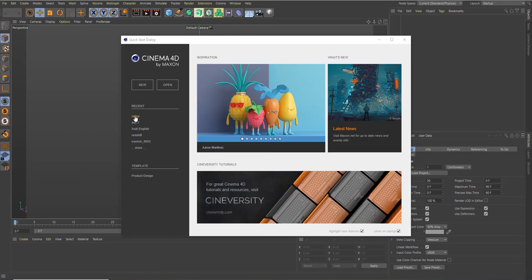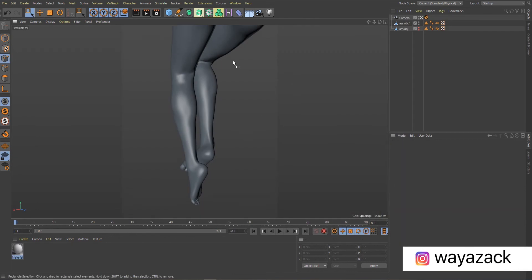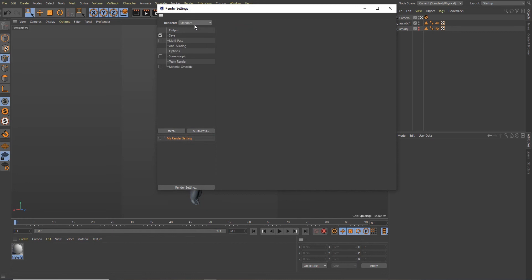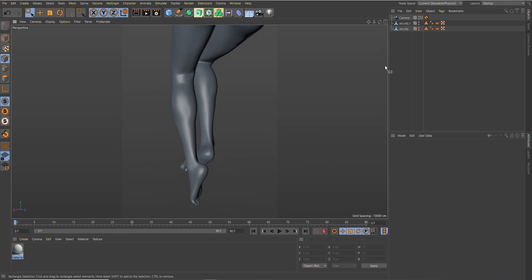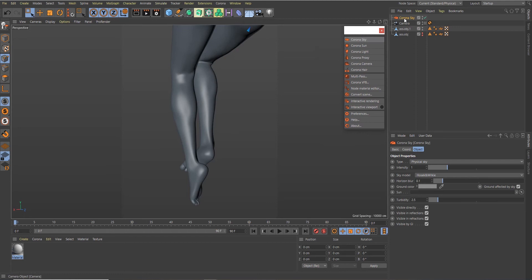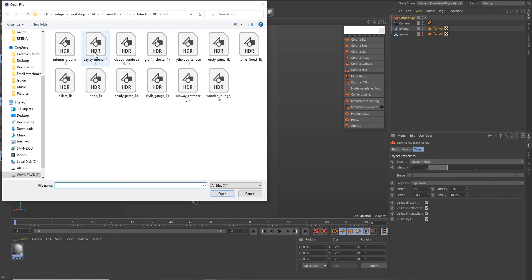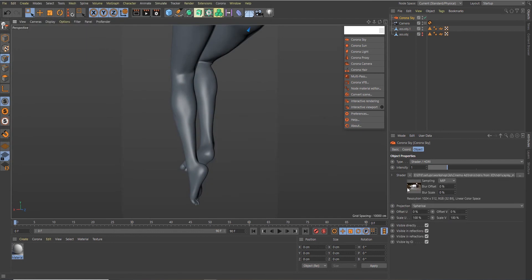Here we are in Cinema 4D. I've already prepared the scene I'm going to use for this tutorial. The first thing we want to do is go up and change the render from Standard to Corona — I've already done that. Then create a very simple sky: go to Corona > Corona Sky, change the type from Physical to HDRI, browse to your hard drive, and select your HDRI. I'll use this particular one. For the intensity I want to do 2.5 and offset 15. Let's start the interactive viewport.